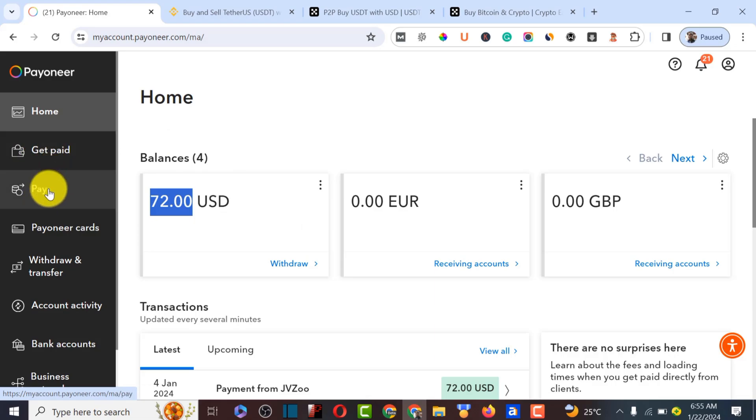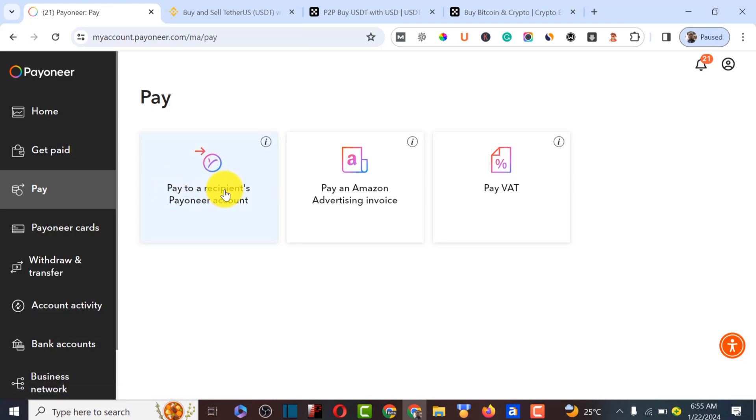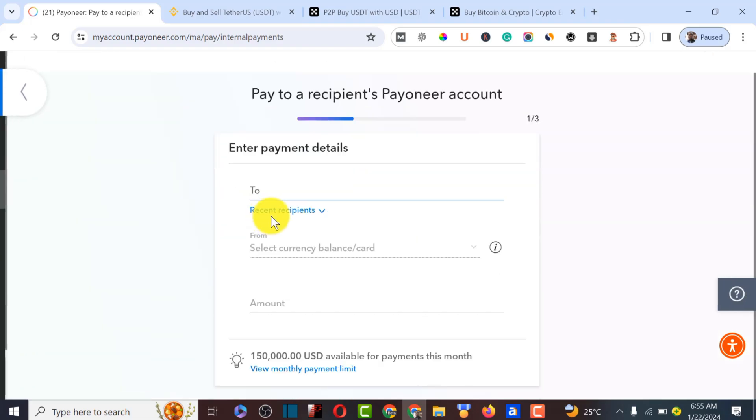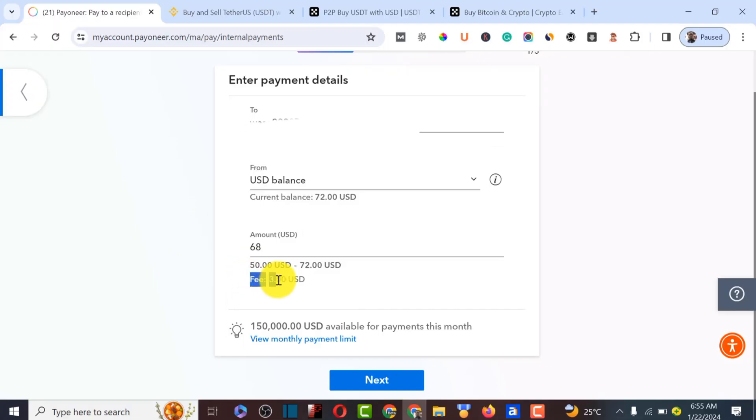Copy the email, go over to Pioneer, and click 'Pay to Recipient.' Paste the recipient's email, then choose the USD balance you want to pay from. Go back to OKX to confirm the amount — we're going to send 68 dollars.